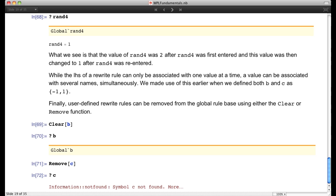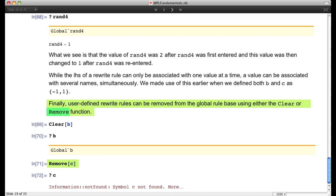When we have a user-defined rule, we sometimes want to remove it from the rule base. The first command is `Clear` — entering `Clear[b]` removes its value so that `b` is just a global symbol again. The second command is `Remove`, which not only removes the definition of the symbol but removes the symbol itself entirely. So `Remove` is a much more drastic way to clear a rewrite rule than `Clear`.